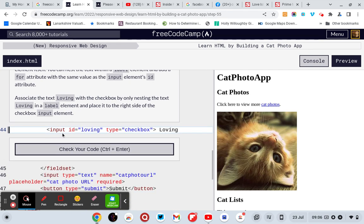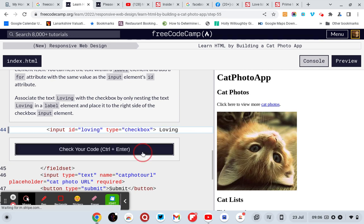That's fine, right. So it's input id equals loving, type equals checkbox, and then loving.